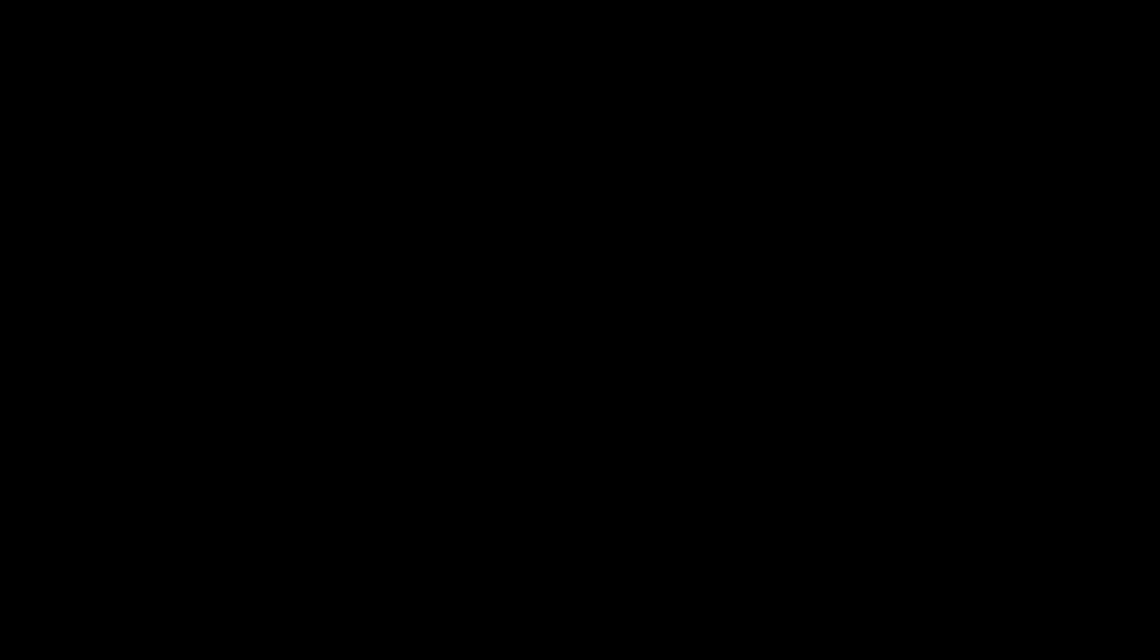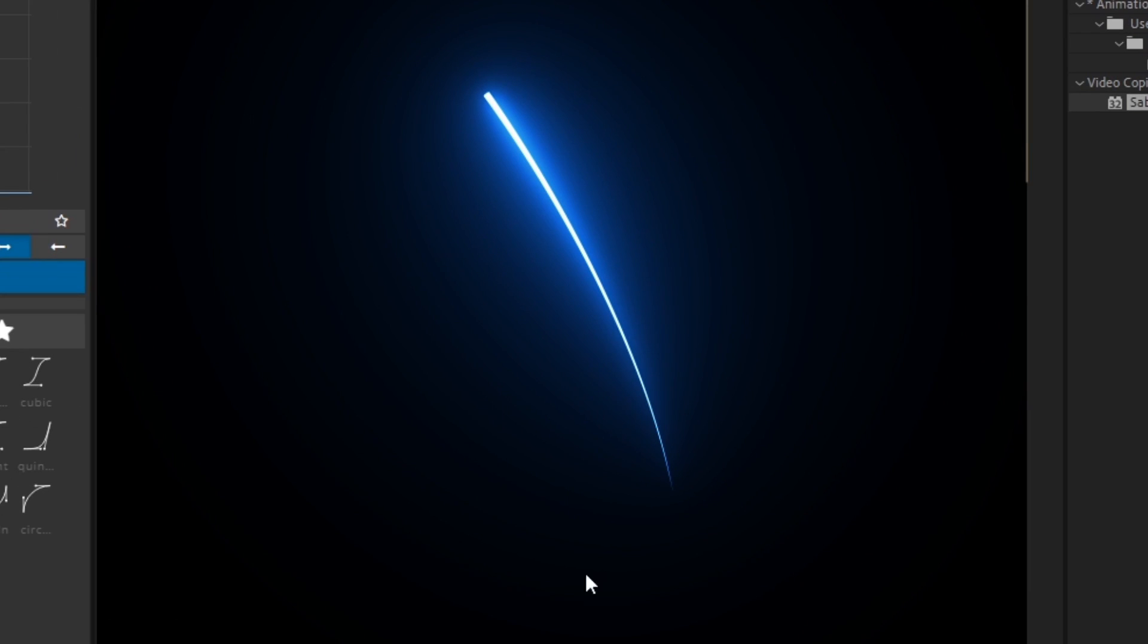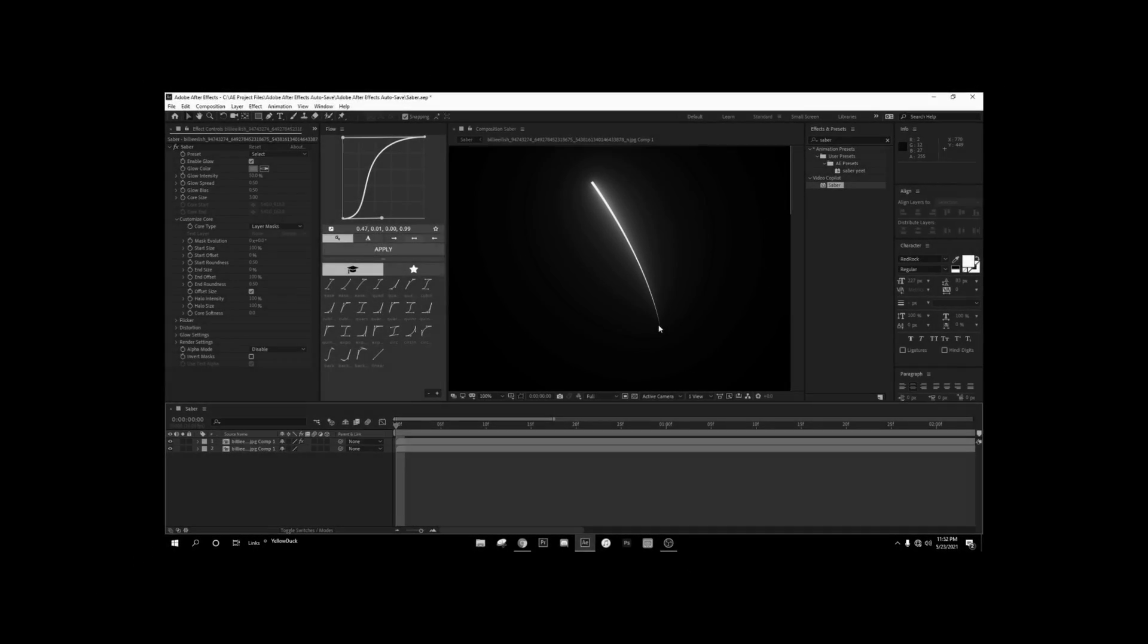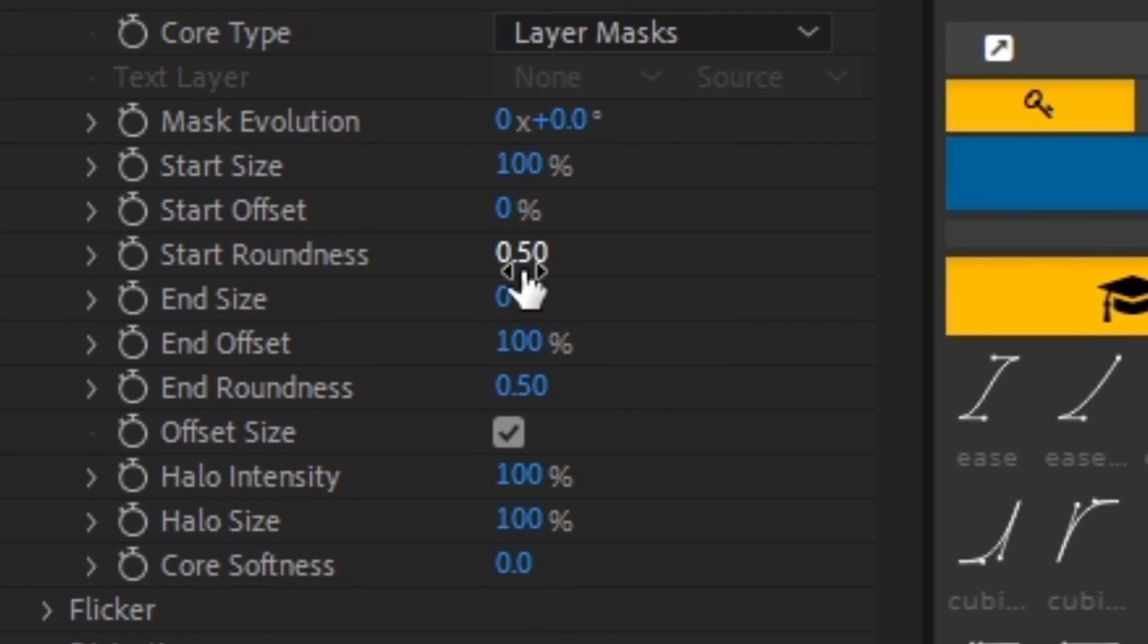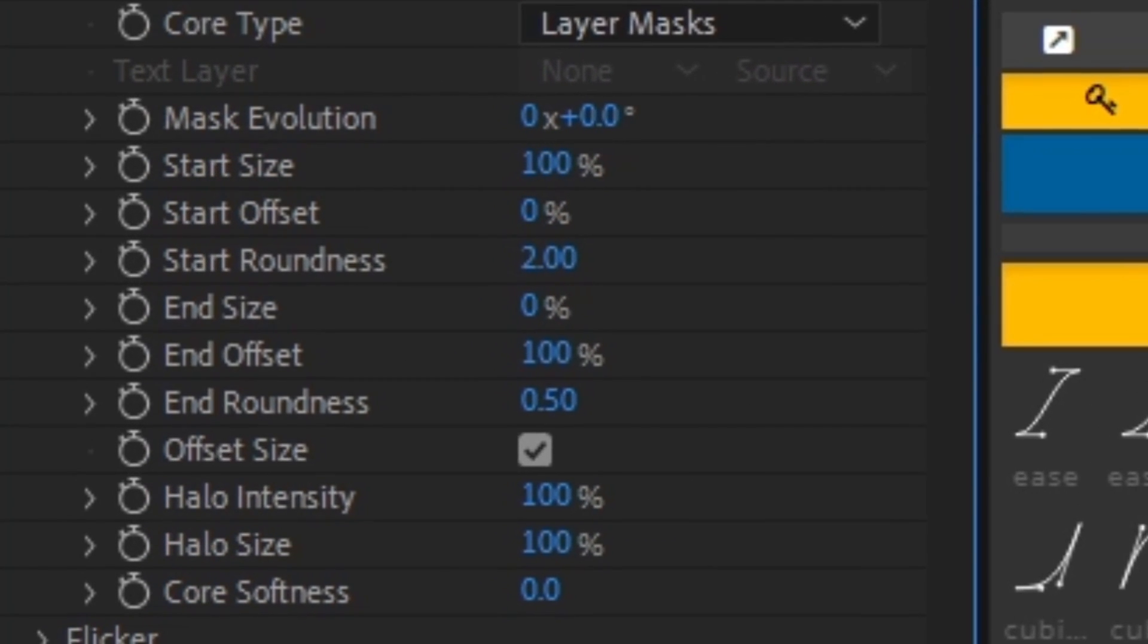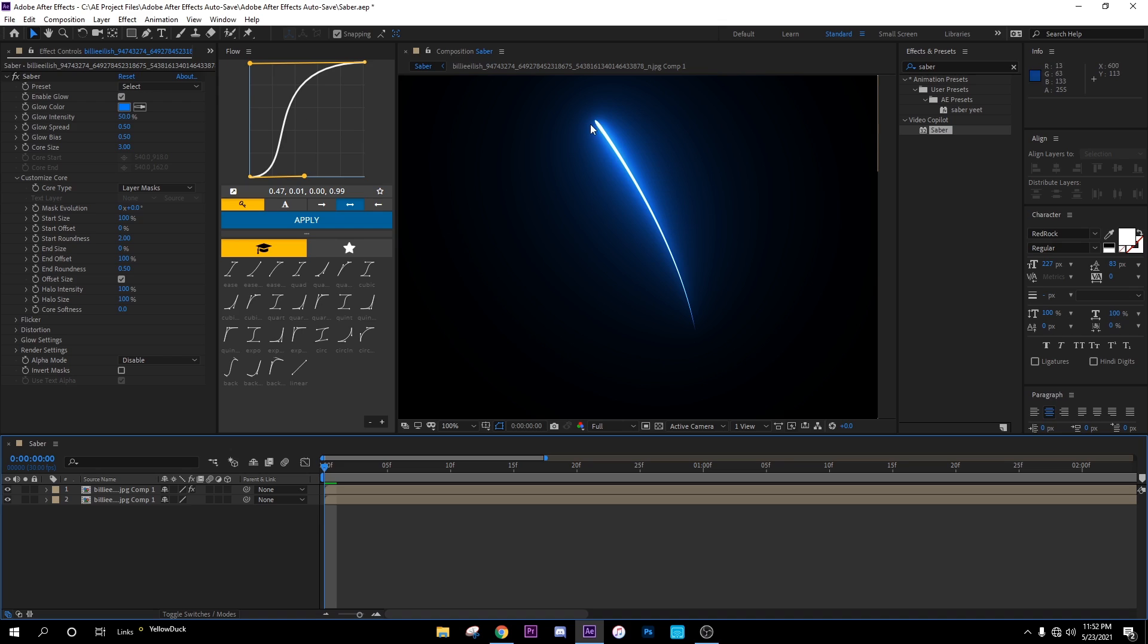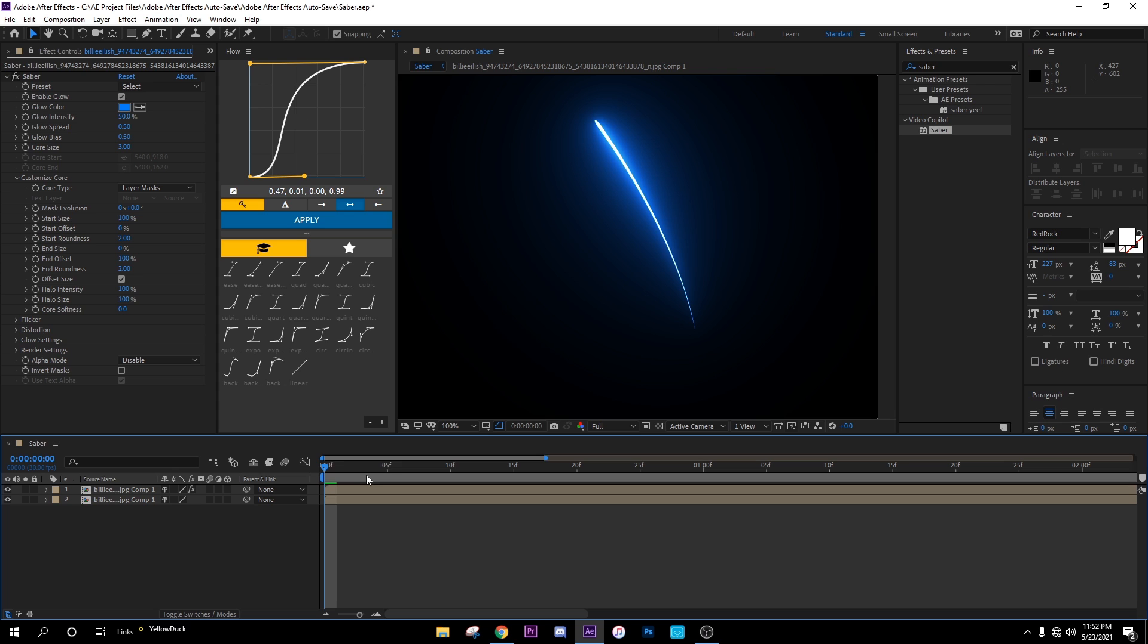You feel me? So on the end size, we can put this to zero. And as you can see, it already looks better. But these are square. And what you wanna do is right here and start roundness, just boost this up all the way. And as you can see, now it has like a little round to it. And then also do it to the end even though you can barely see it.